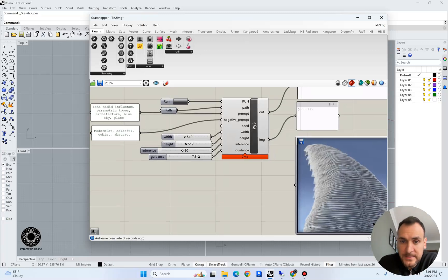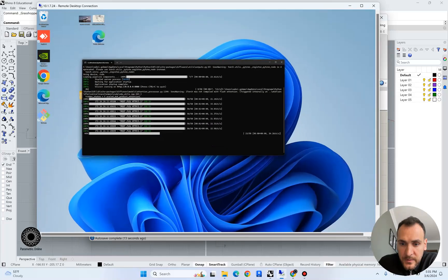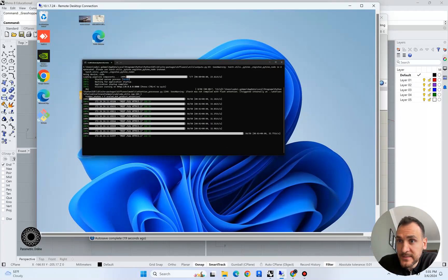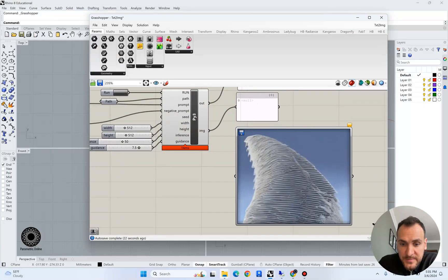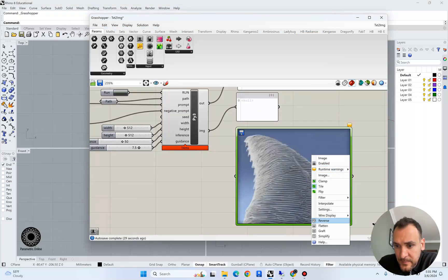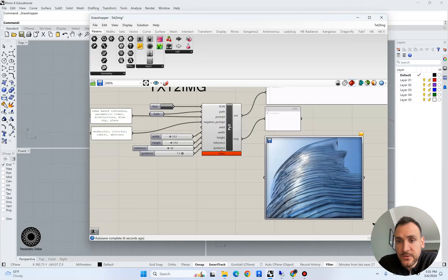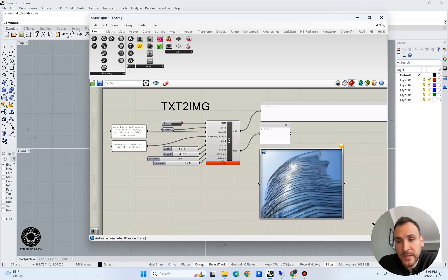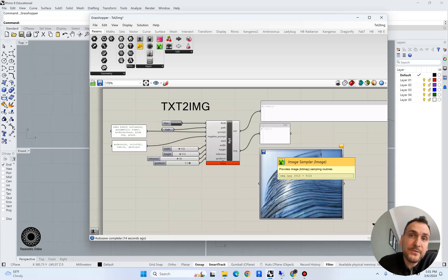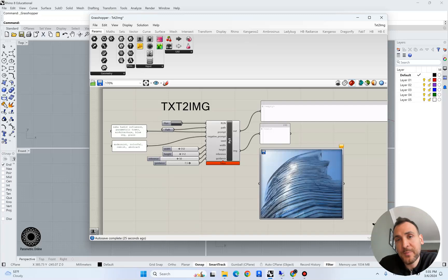I'm not going to play around with inference and guidance for now, and our image resolution is going to be 512 pixels. When I hit run, this is sending a request to our remote computer, which generates the image and sends it back to this folder. The component sets up a path, places the generated image there, and also makes a copy in separate folders so you can keep track of the images you generate.